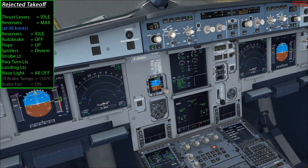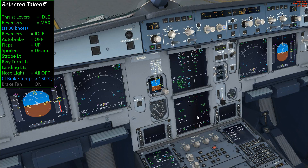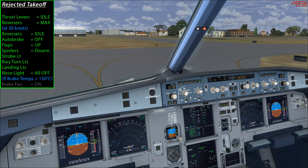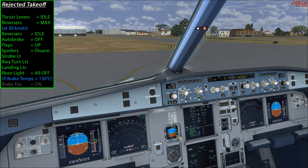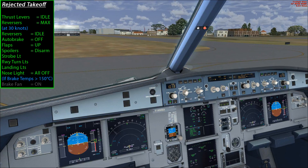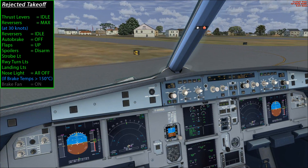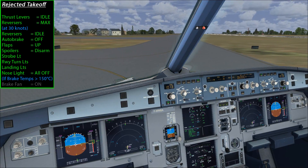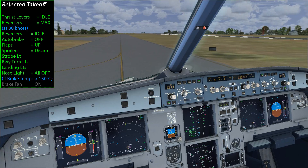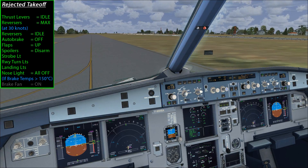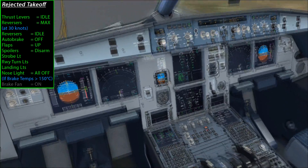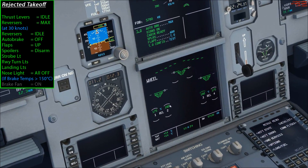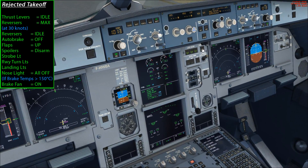Now we need to keep an eye on the brake temperatures and make sure they start coming back down. For takeoff we need brake temperatures below 150 degrees Celsius. At the moment the outer wheels are at 175 and the inner wheels are at 180, so we'll head back down towards the end of the runway. I'm going to switch on the brake fan to help cool things down.